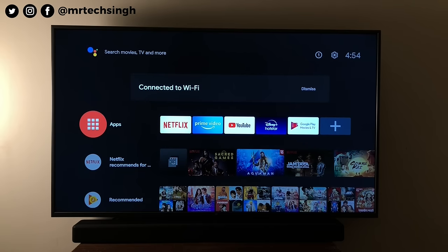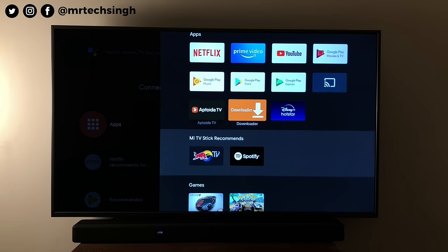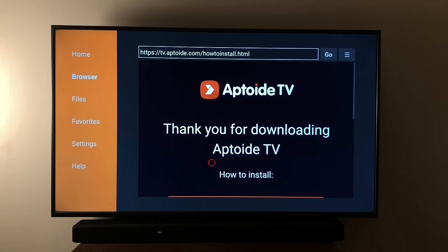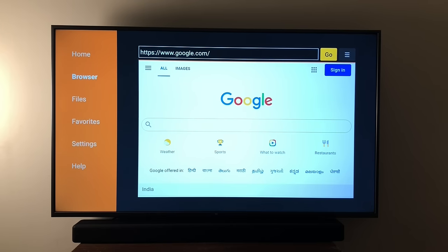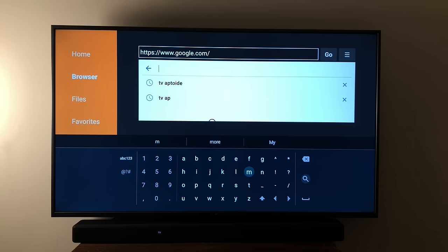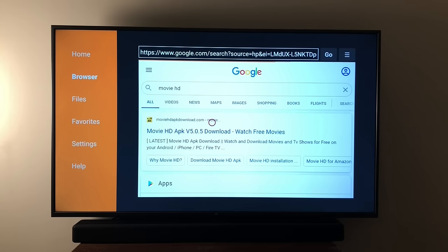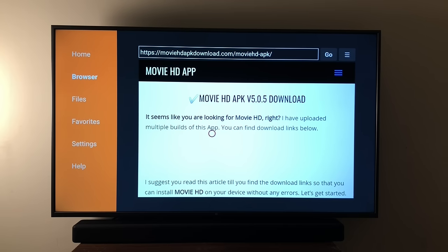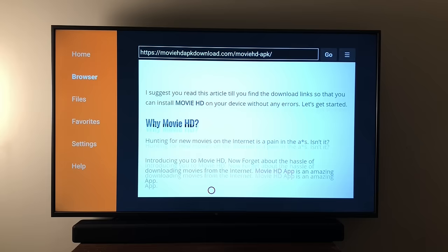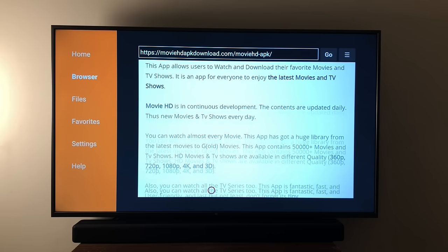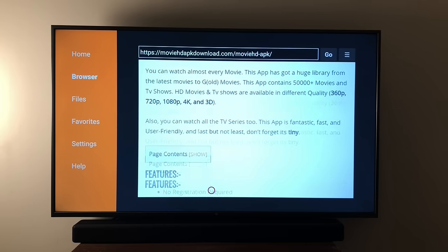With the help of the Downloader app, you can download any app APK directly without even a USB port. All you need to do is come to Google, search for the app you're looking for — like I'm right now searching for Movie HD. Search for your app and it will take you to the page. All you need to do is download the APK using the browser on your TV. You don't need a laptop, you don't need a phone, you don't need a pen drive.